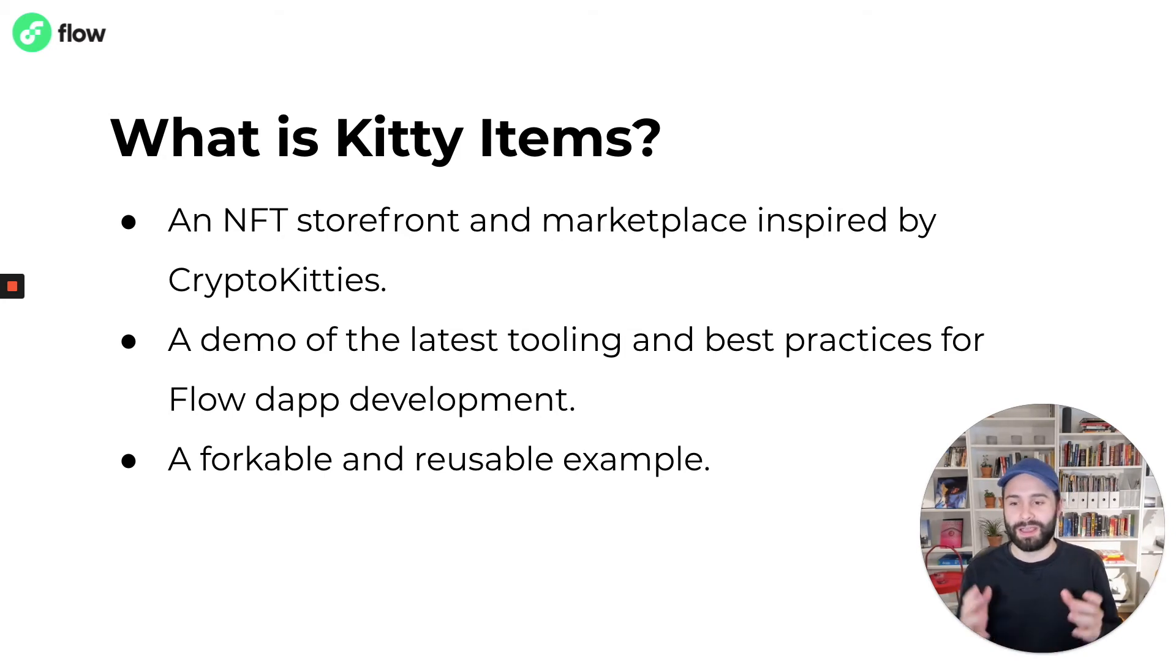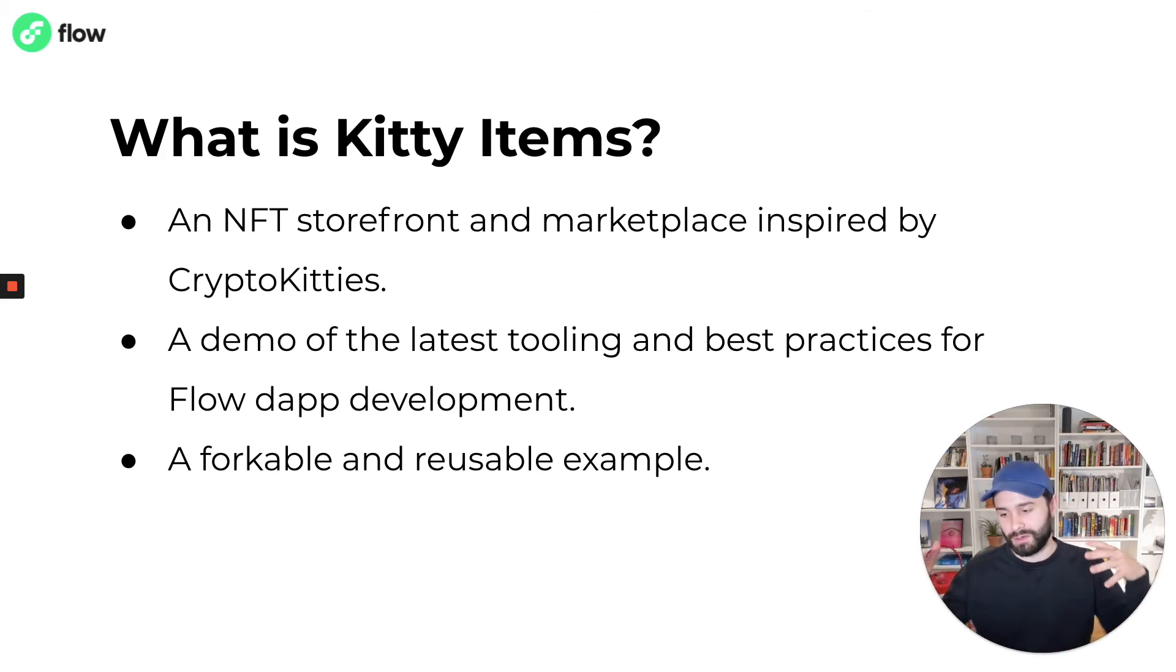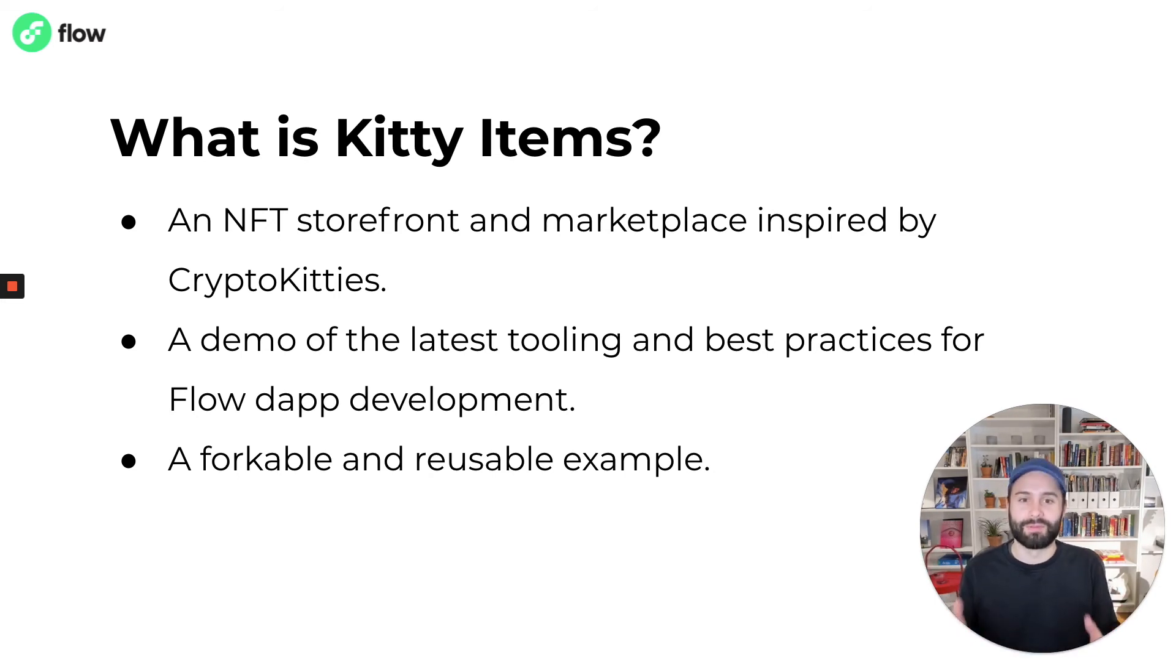But it's also a demo of the latest tooling and the best practices for Flow dApp development. And lastly, it's a forkable and reusable example. You can download it, clone it, refactor it and remix it as much as you want. It's a great place to start.